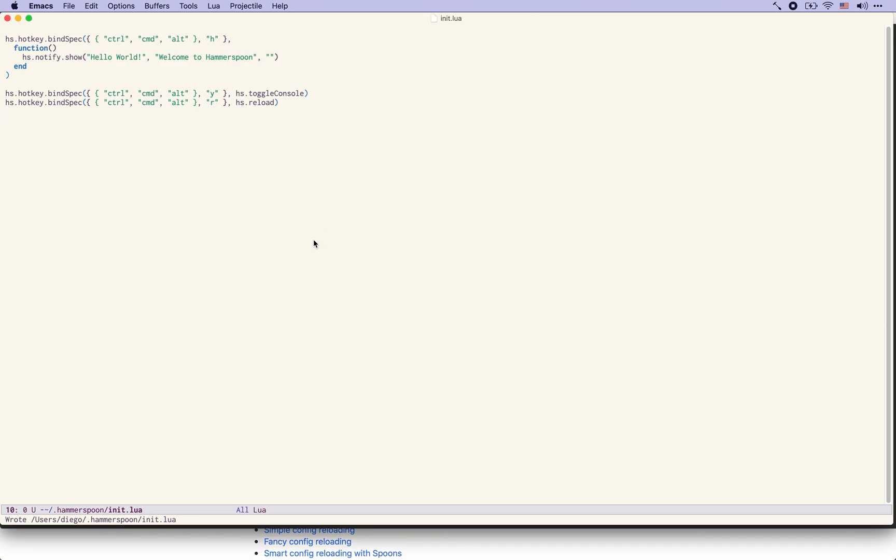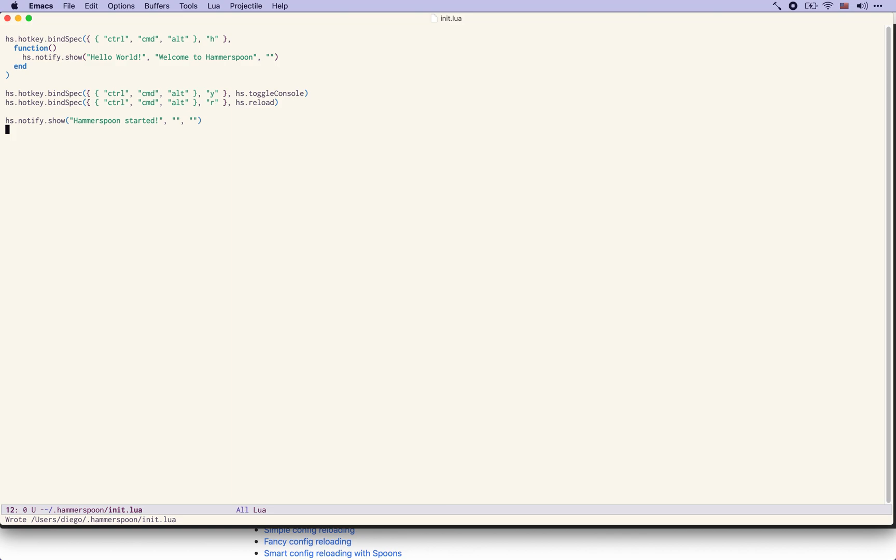The reload is an invisible operation unless we add maybe here at the end of our configuration file Hammerspoon started as a notification. This will just allow us to see when Hammerspoon restarts. So I'm going to press the key again and you see here this is a notification that gets generated at the end of the configuration file.